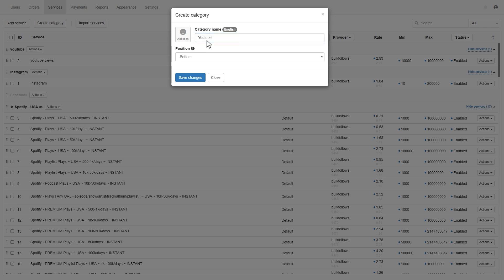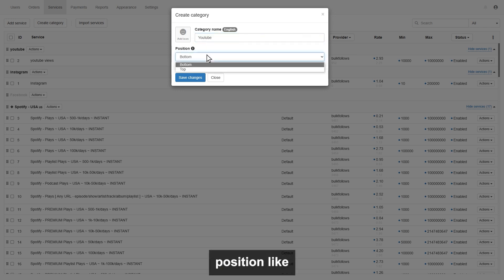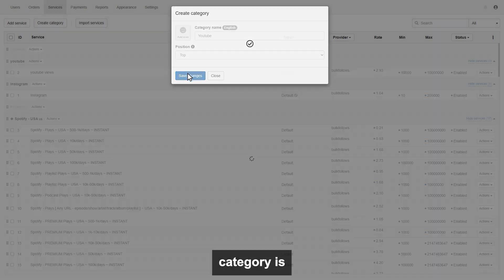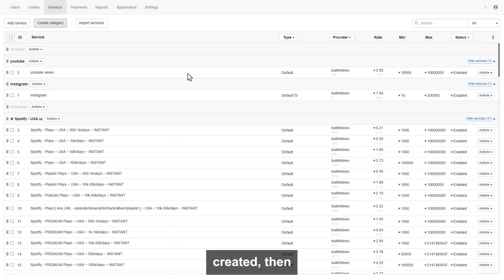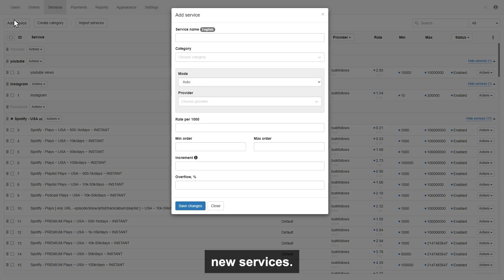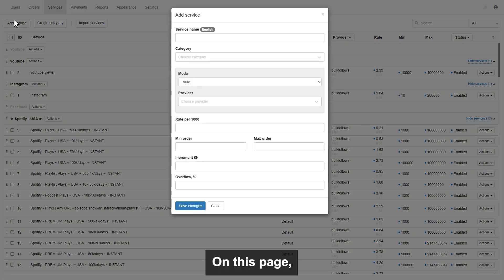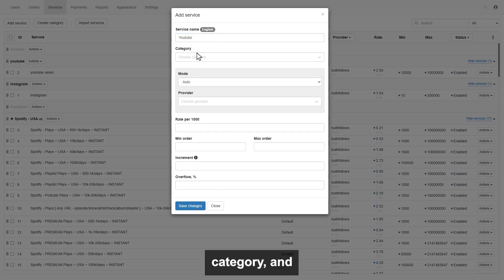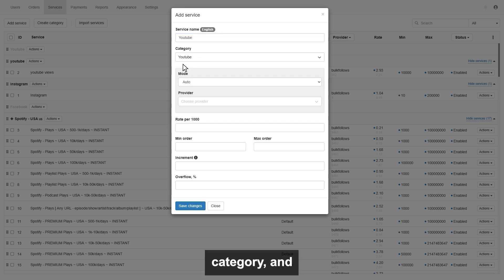Also, you can set the position like top or bottom. Once the category is created, then click the add service button to add new services. On this page, you can simply enter your service name, select the category, and choose bulkfollows as a provider.